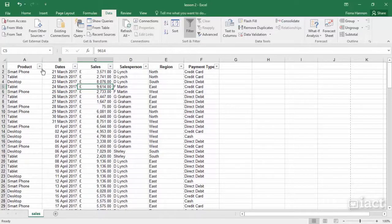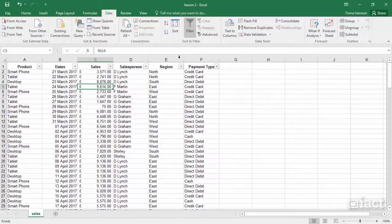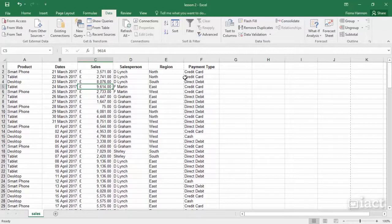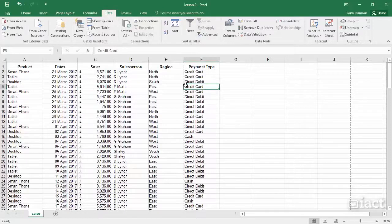To turn off the drop-down arrows that we have at the top, simply go back and turn off the funnel button and now you will see it goes back to just being a regular range of data.